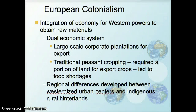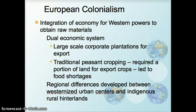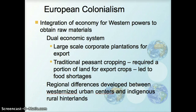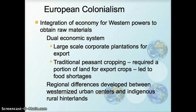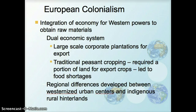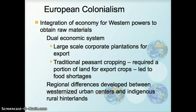With European colonialism, there was an integration of this area into the world's economic system and a dual economy emerged. European colonizers set up large-scale corporate agriculture on plantations for export, reorienting local systems of production. Traditional peasant cropping still existed but on a very diminished portion of land, which often led to food shortages. You also see a real differentiation between urban port cities connected to the world economy and indigenous rural hinterlands.